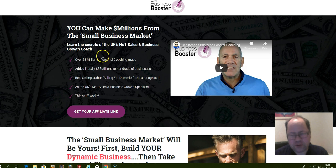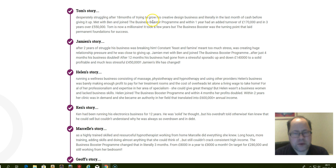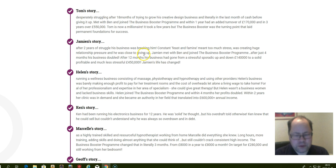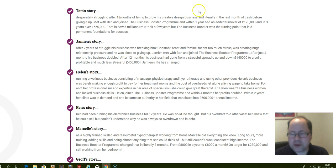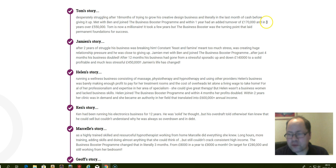Let's have a look at what his students are saying. Here are different people that have real success thanks to the coaching of Ben. You can read them more in detail below this video. But here's a guy named Tom that was struggling for 18 months and it all changed when he met Ben and joined the Business Booster program. Within one year, he had added turnover of 170,000 pounds.